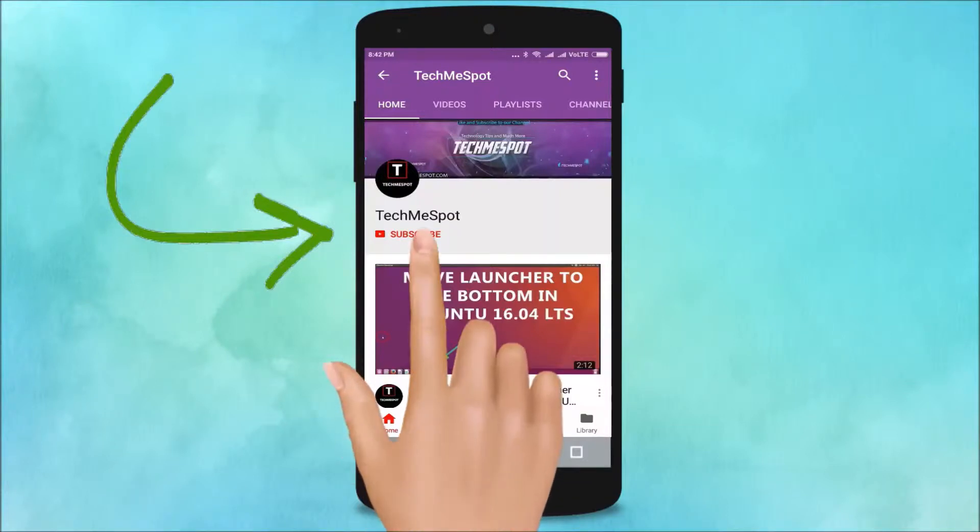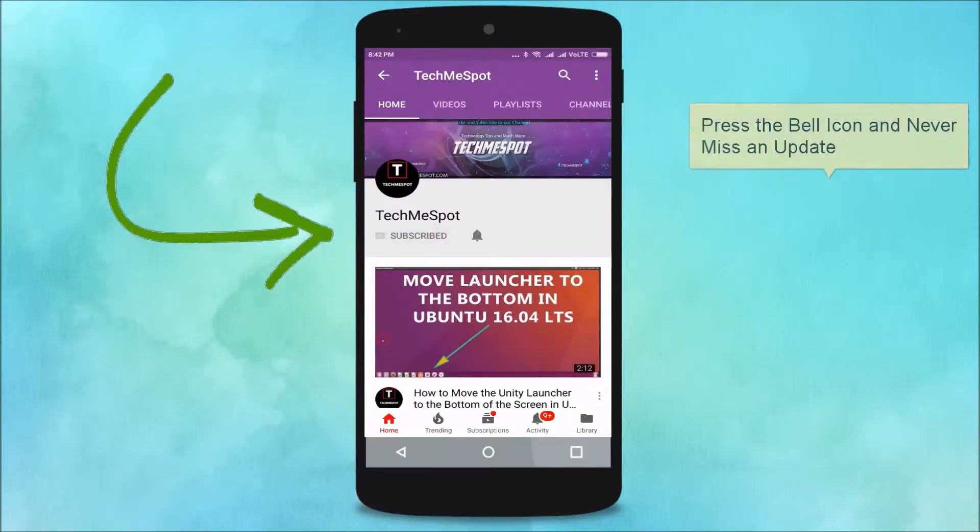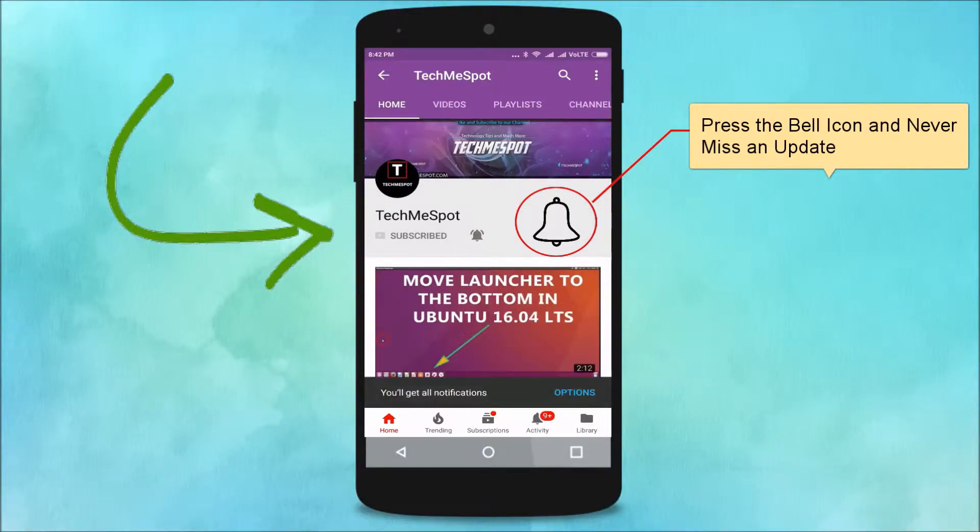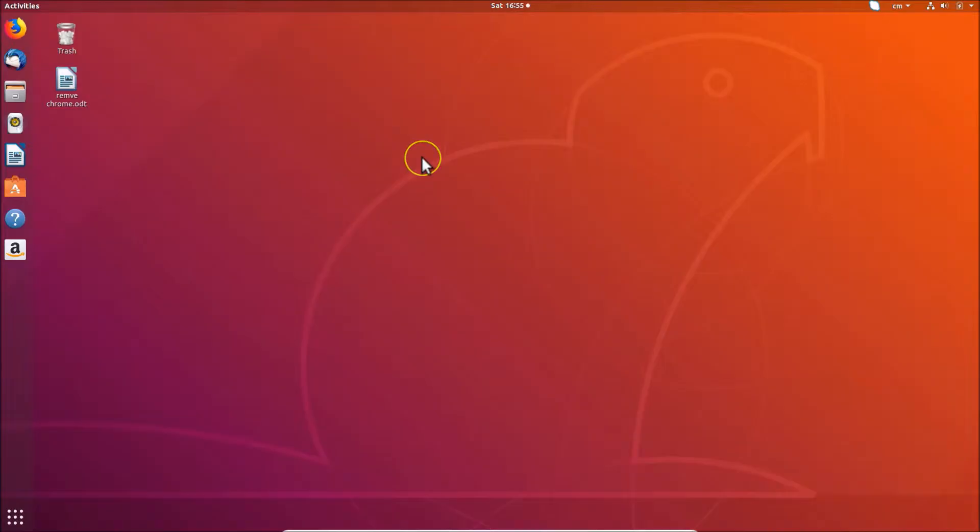Subscribe to TechMeSpot channel and press the bell icon and never miss another update. Hi guys, in this tutorial I'm going to show you how to download and install Skype on Ubuntu 18.04 LTS.